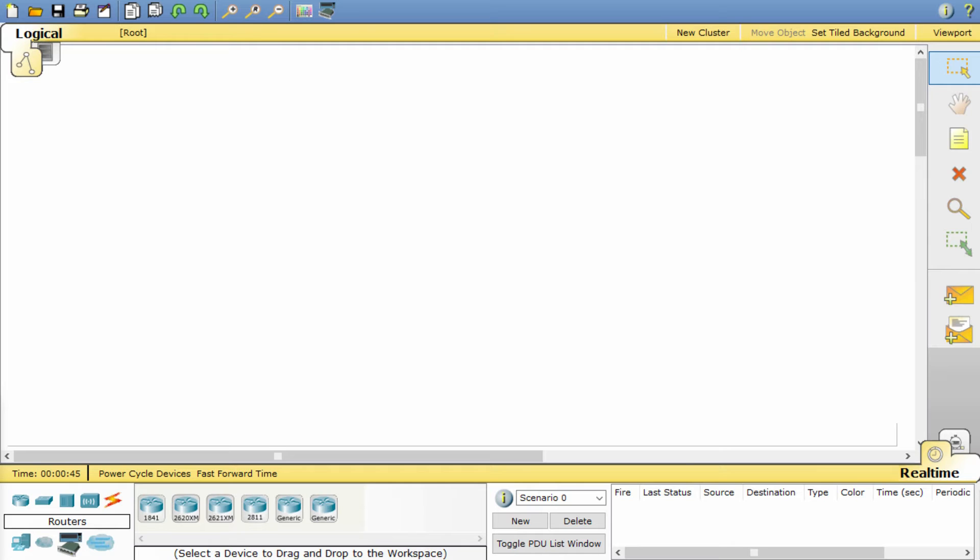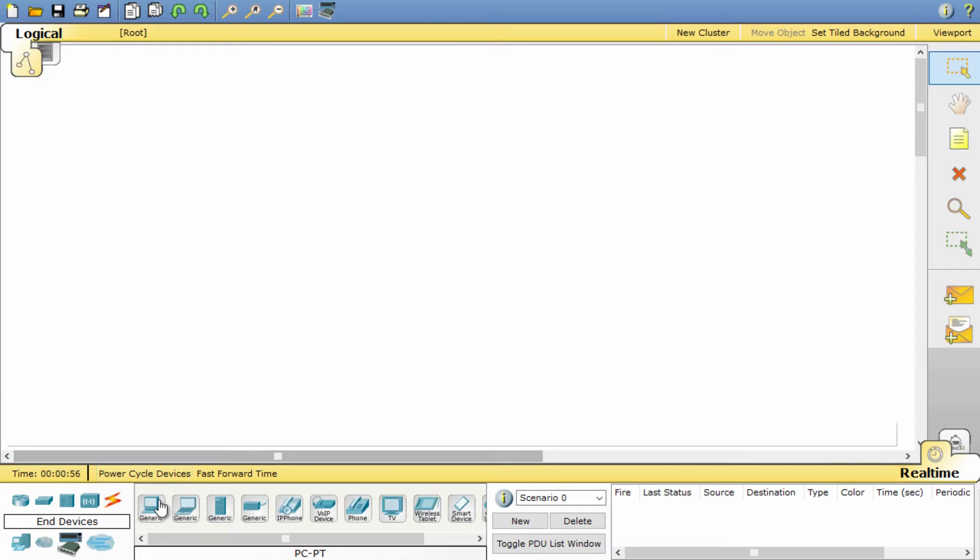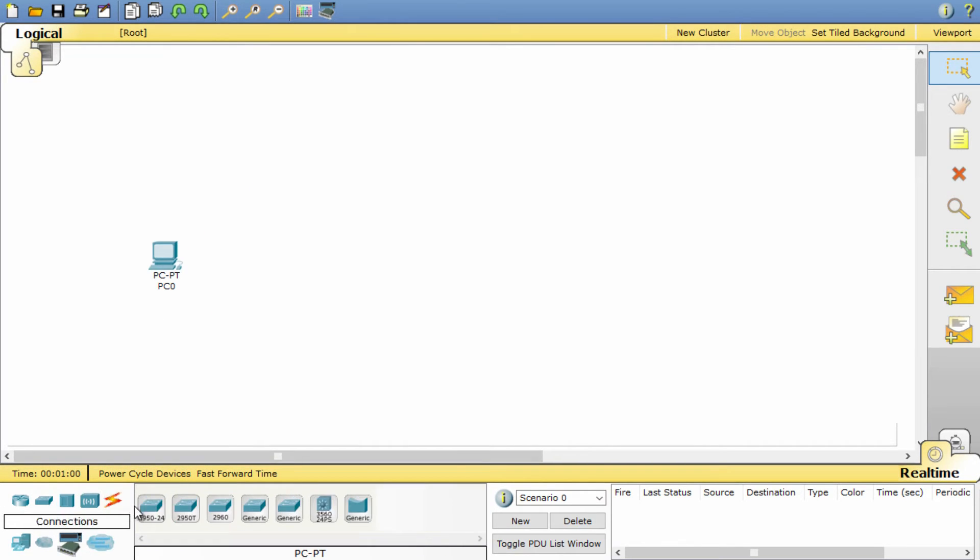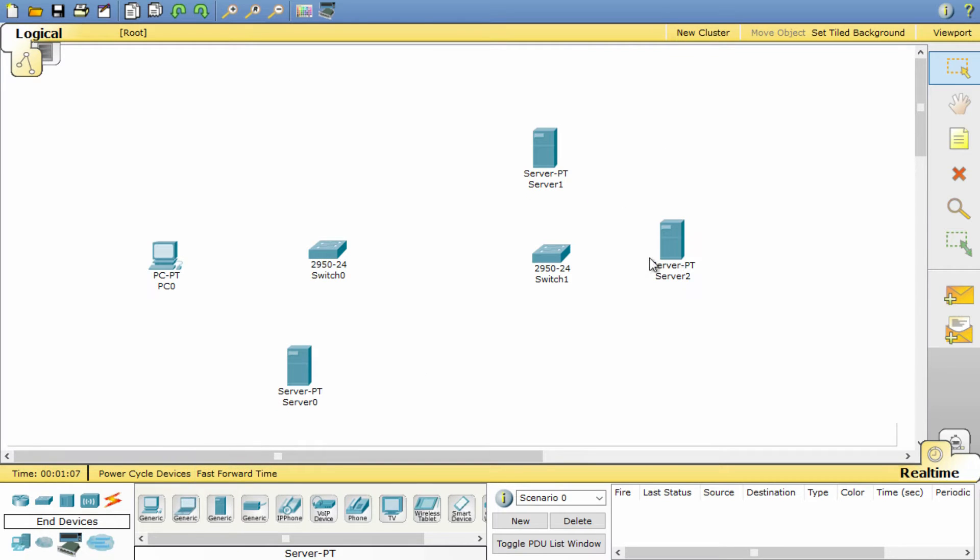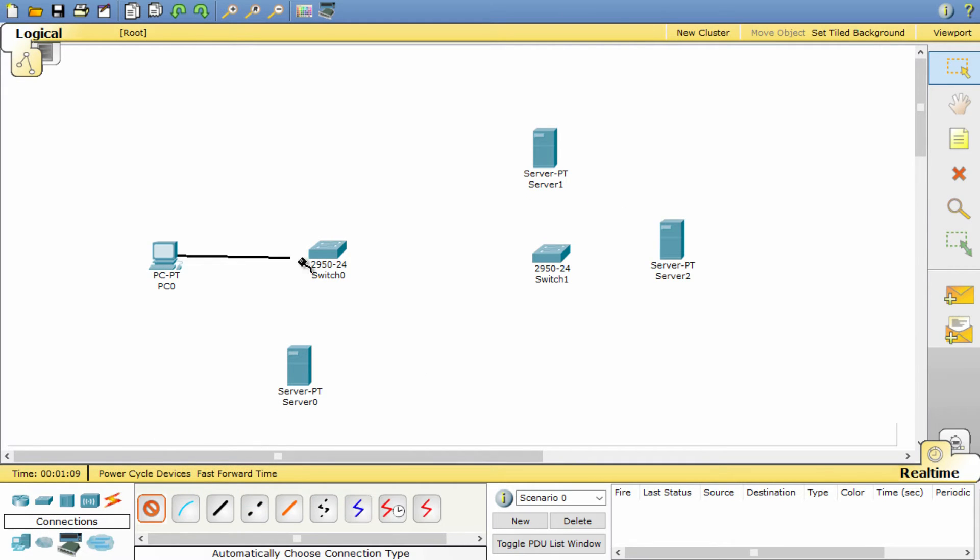Websites are one of the most common services found on the internet, so let's build a mockup of how internet pages are served to your computer. First, let's get all the hardware needed to build this scenario. Select and move to the network 3 servers, 1 PC, and 2 switches. Connect all the devices together and once you have fully connected the network, rename the servers to their corresponding roles: DHCP, DNS, and website.